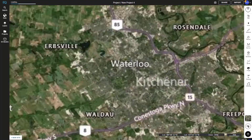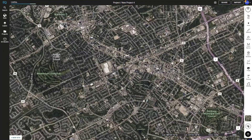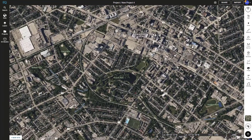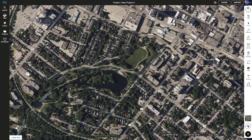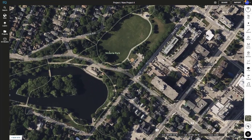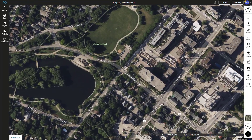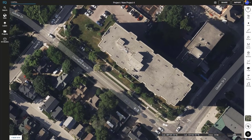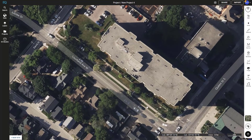First we're going to zoom in and find a location to make a markup. Once we find our location, I'll choose this building here — actually, let's use the one beside it.